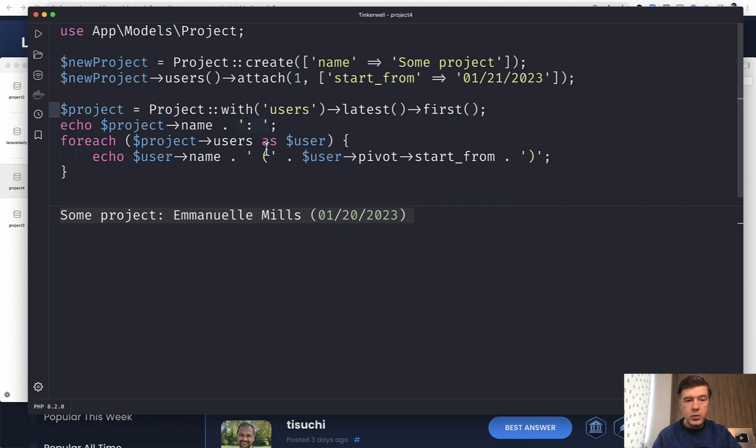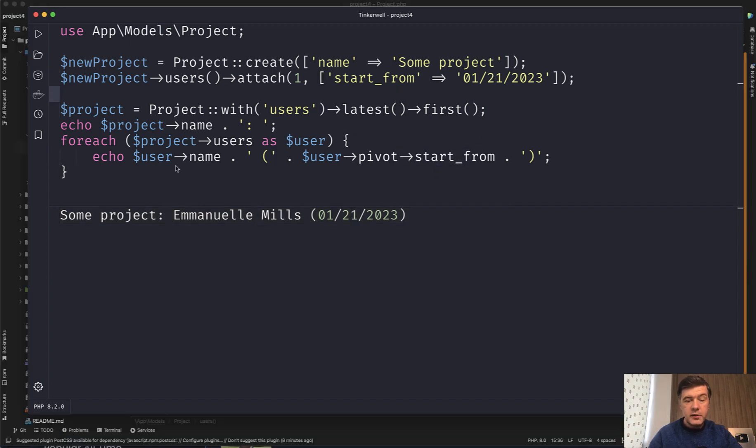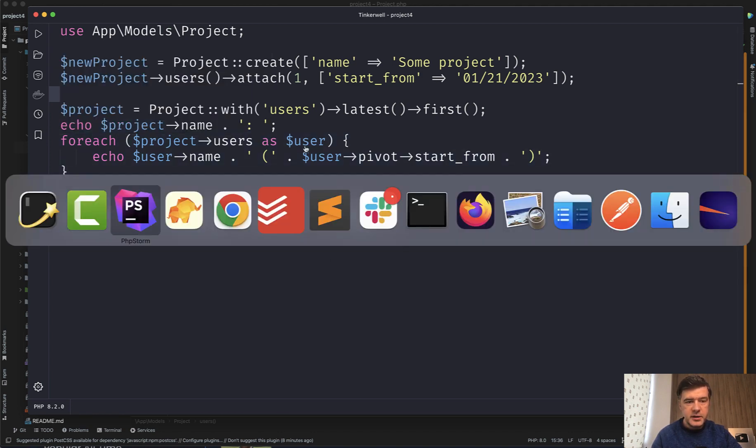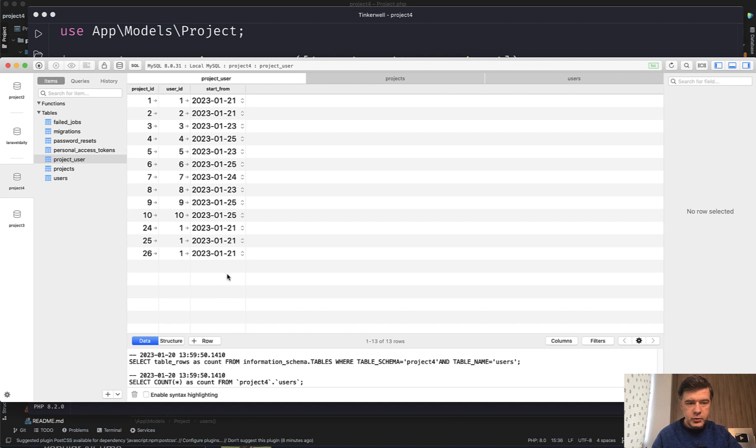But when we get back it should be converted back start from to this format. So I have run this example and I can run it again and the result is this.